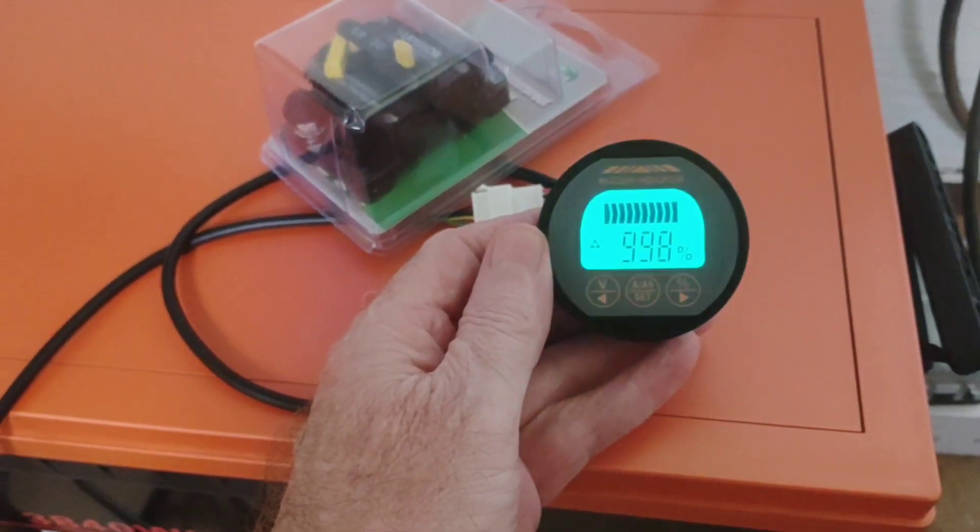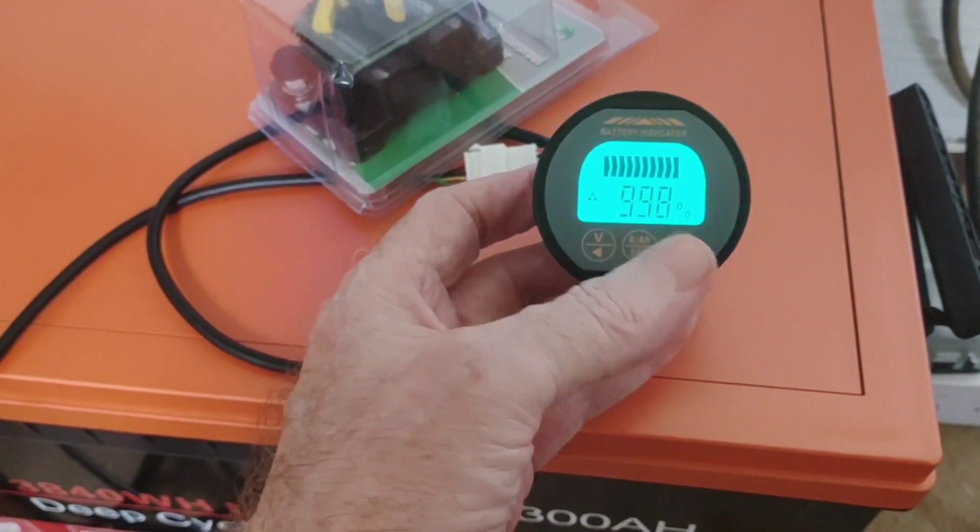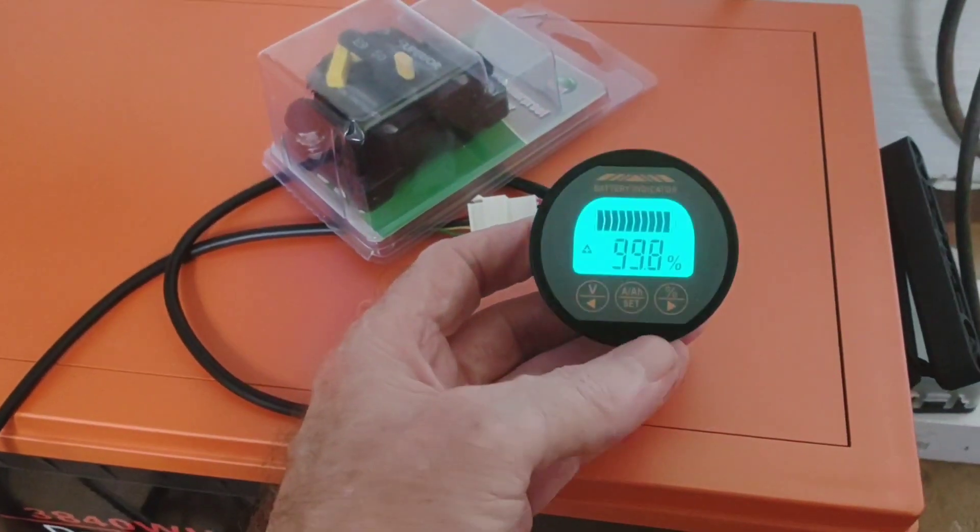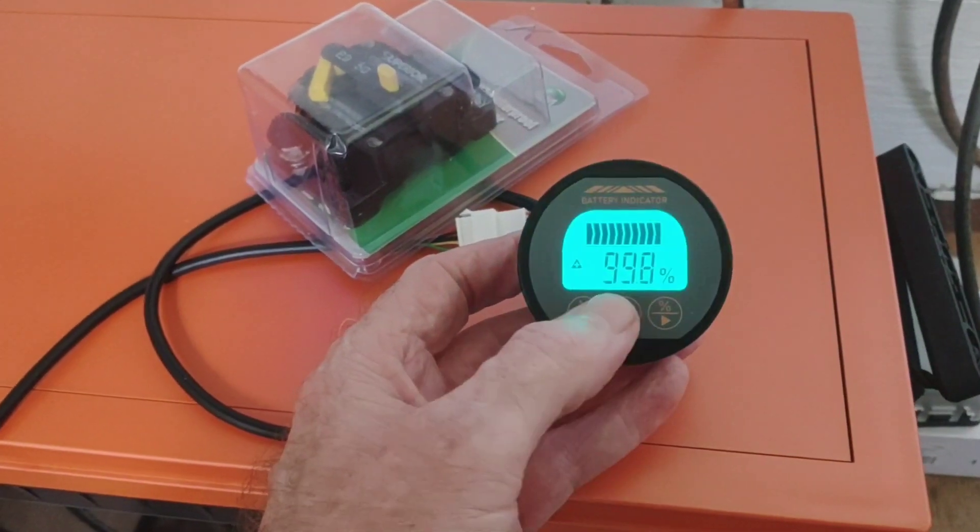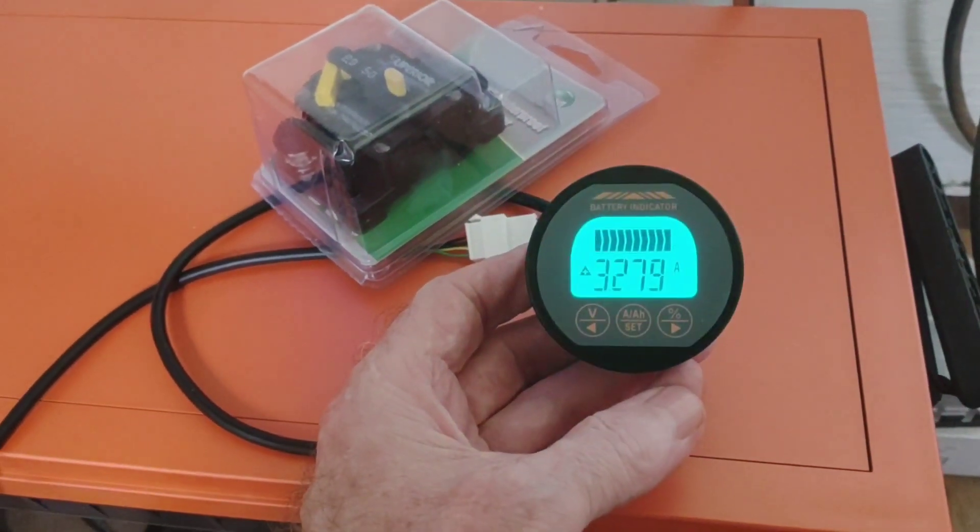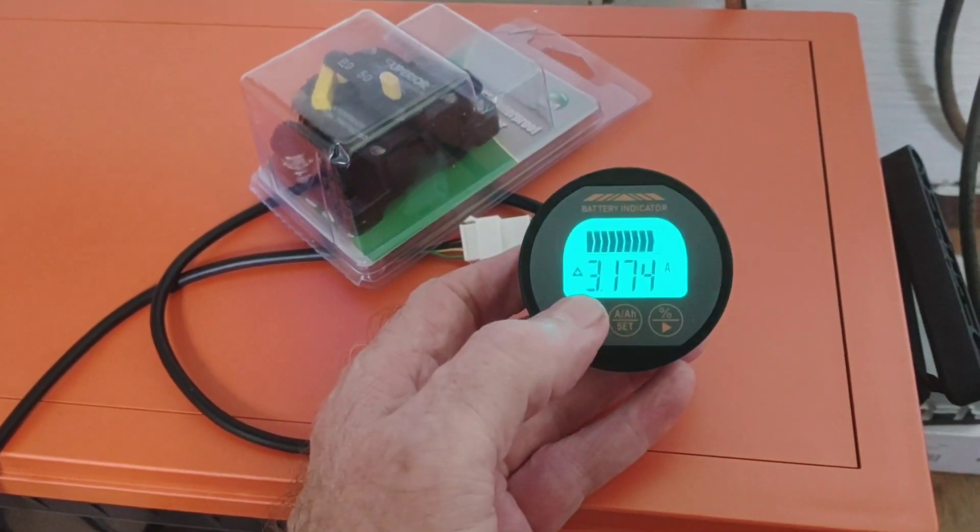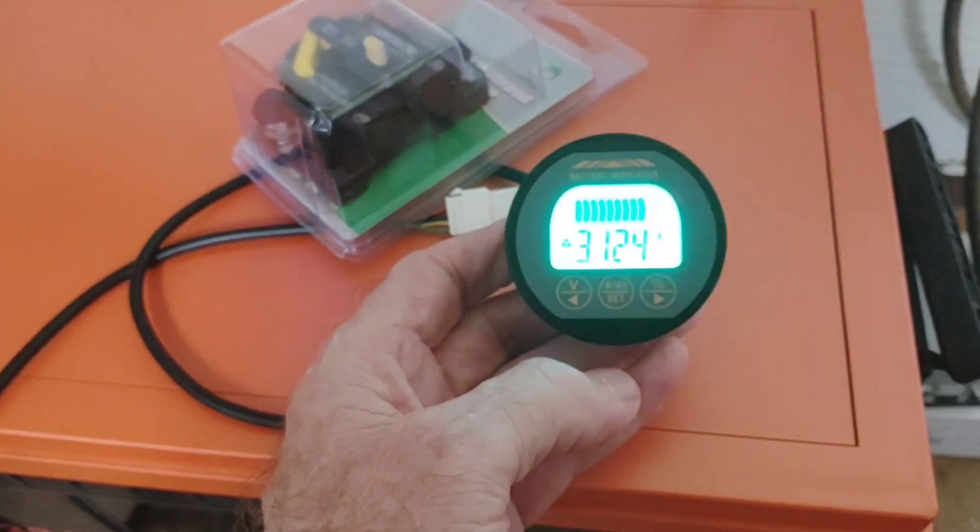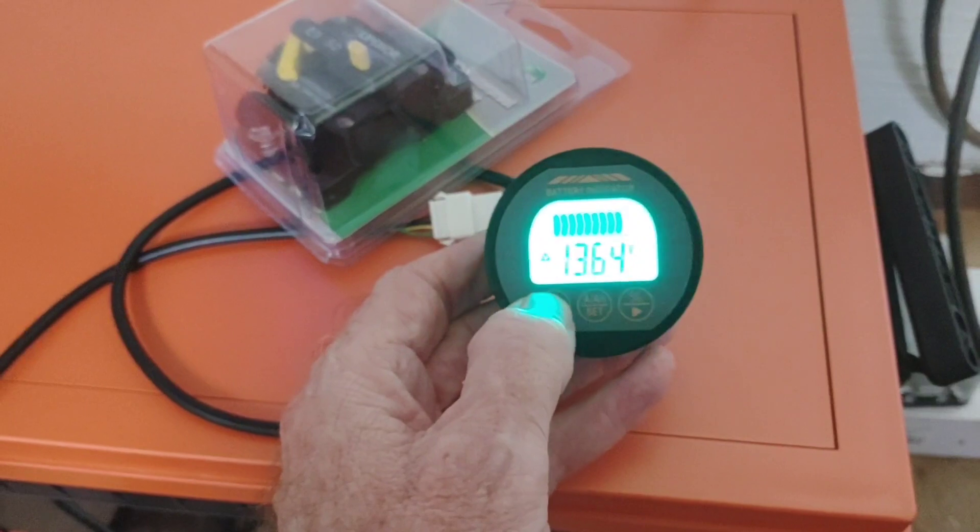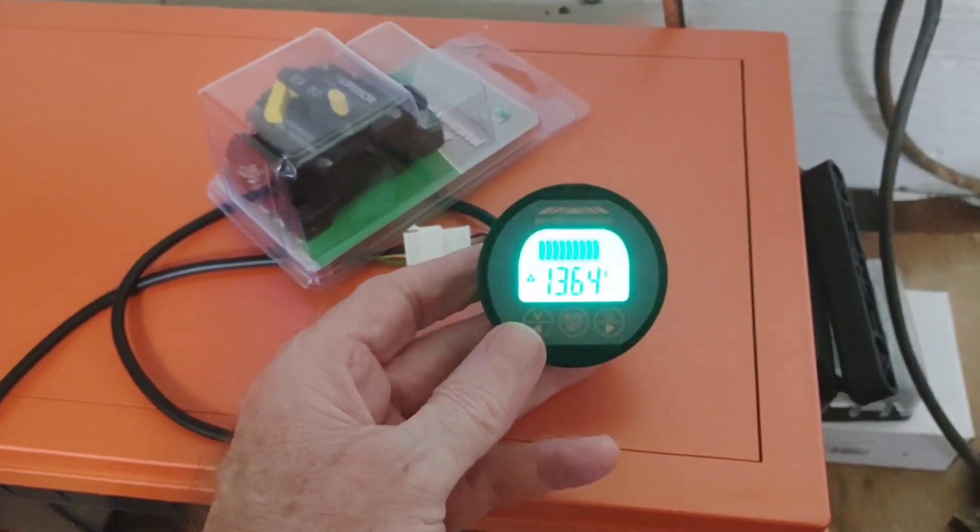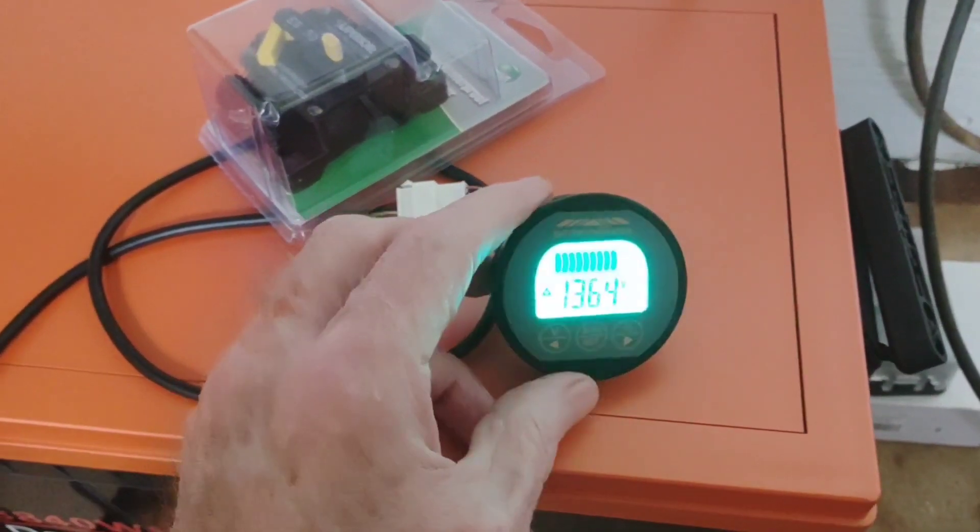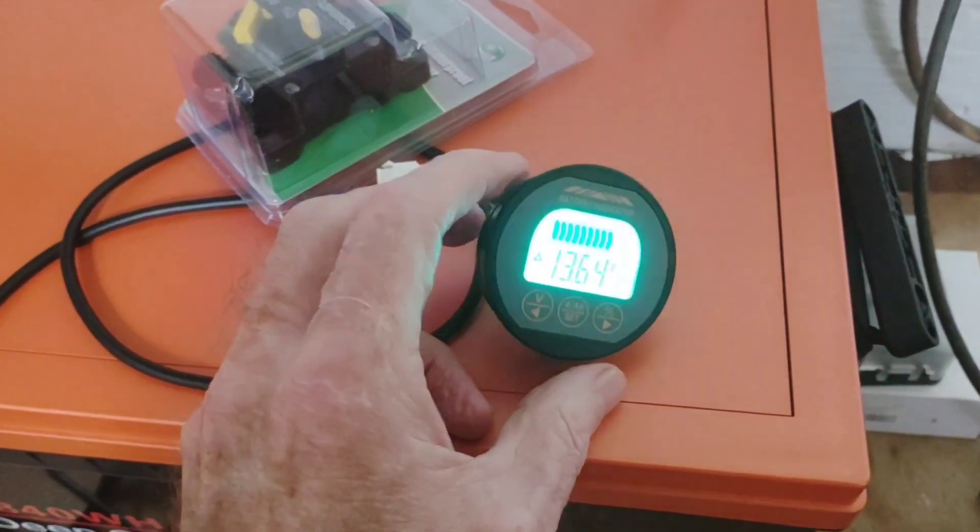Especially since the lithium-iron, you know, holds at that thirteen volts forever when you're discharging. Are you at 50%? Are you at 70%? Even though the voltage doesn't change, now I'll be able to really see where things stand. So there you go. This will indicate whether you're charging or discharging. Right now, still charging just to keep it at float.